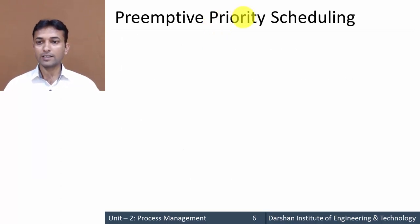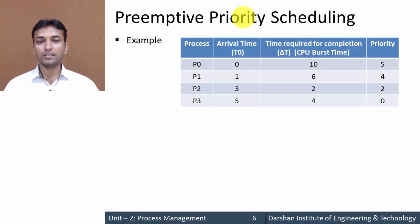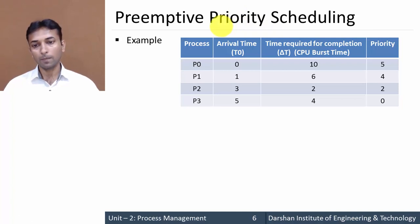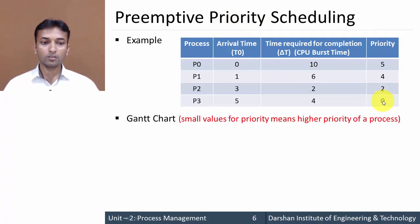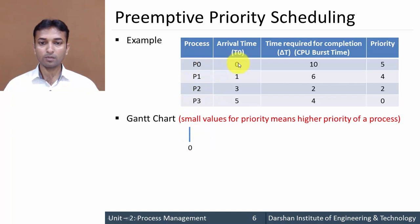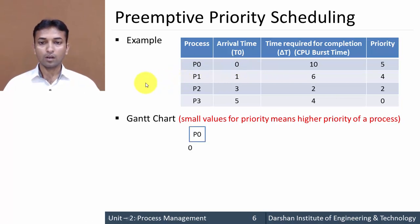Now let us see the example. We have already seen this example in the non-preemptive priority scheduling algorithm, and we will consider the same example here. Again, smaller value means higher priority. Let's draw a Gantt chart for these four processes. Initially at time zero, there is only one process P0, so we will start executing process P0.